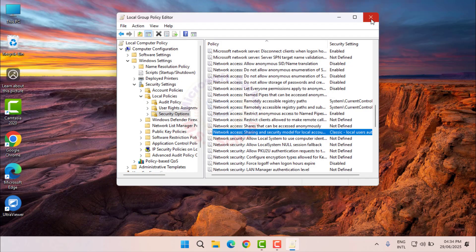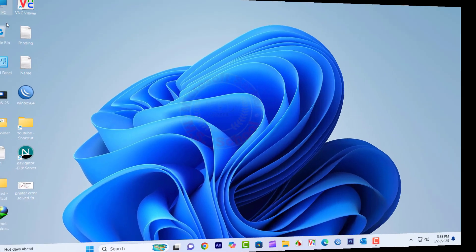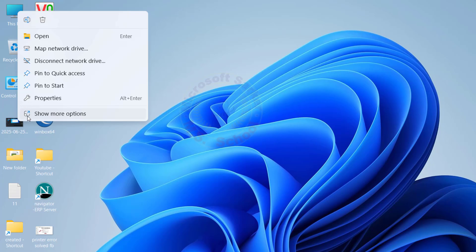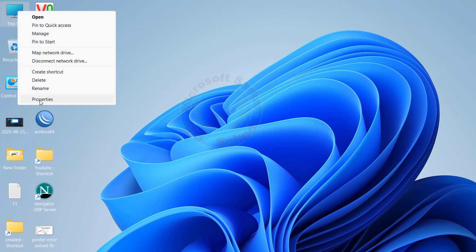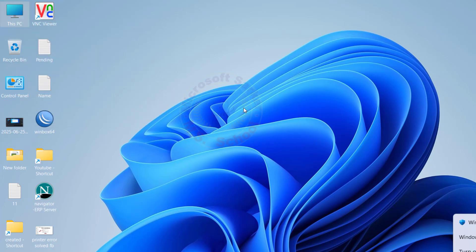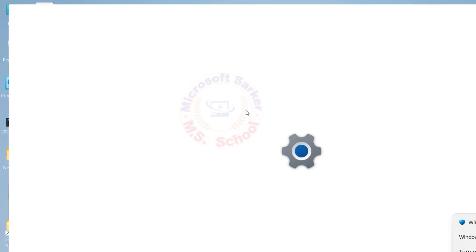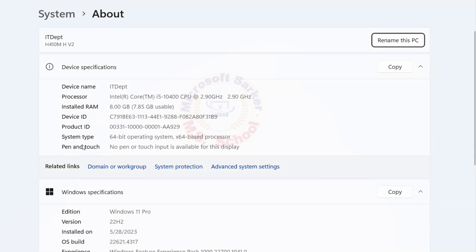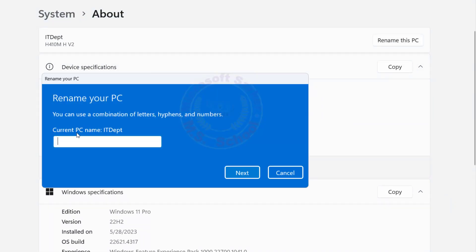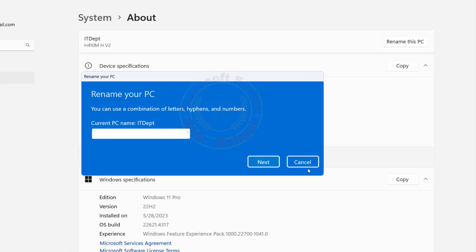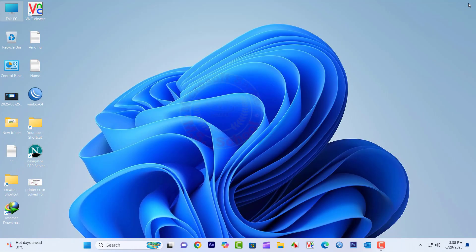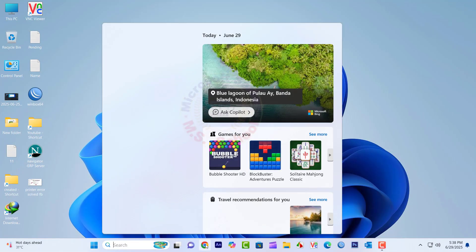Now go to the other PC. Go to This PC, right-click on it, choose Show More Options and select Properties. Under the Device Specifications section, find and click the Rename This PC button. If no name change is needed, exit the page.